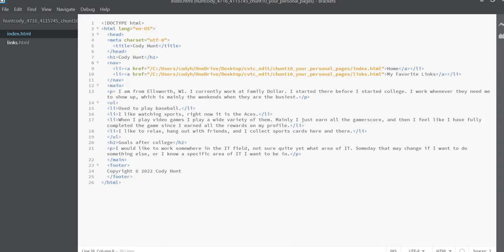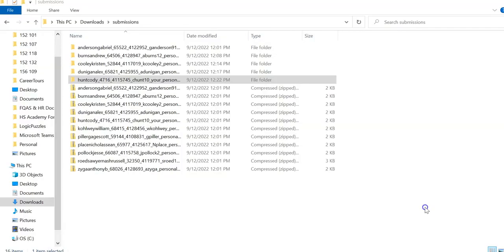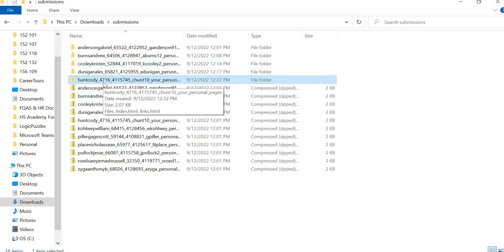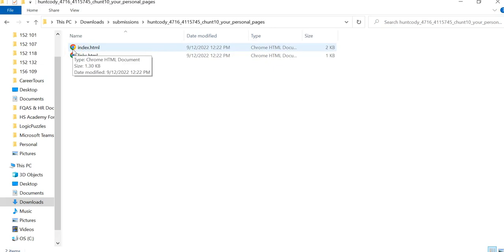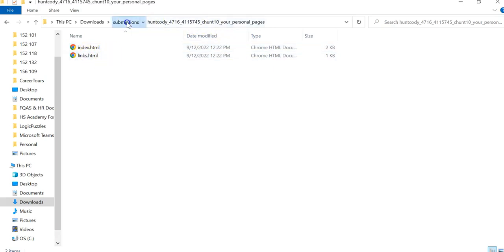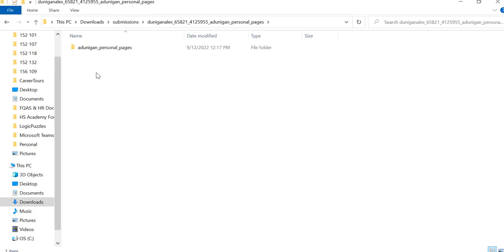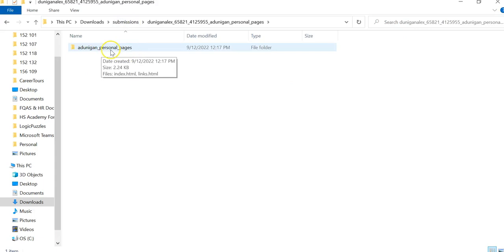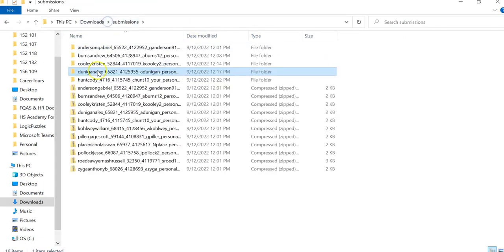As you can see, I have your code pulled up here. I'm using Brackets and I have different downloads from different students. What I'm seeing here is it looks to me like you didn't originally put your code into a folder before you zipped it up. The reason I can tell that is if I click on Alex, another one of the students, when I go in there I get the username personal pages first and then I see the HTML files.